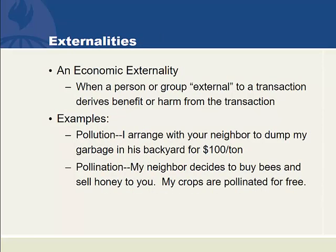Finally, externalities. An economic externality is when a person or group external to a transaction derives benefit or harm from the transaction. We think of transactions as usually involving two people who are getting benefit.